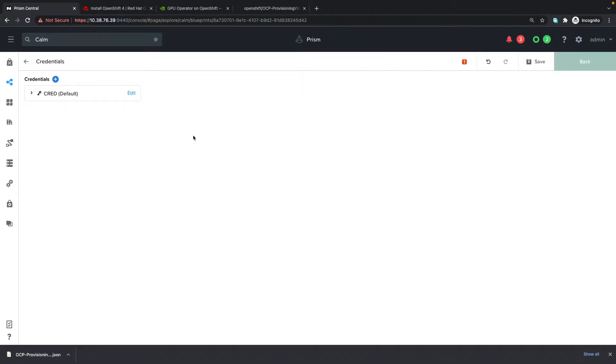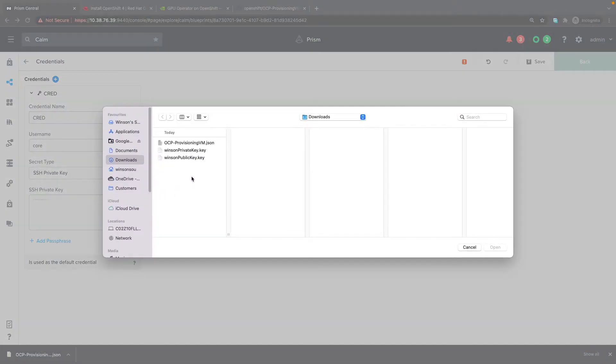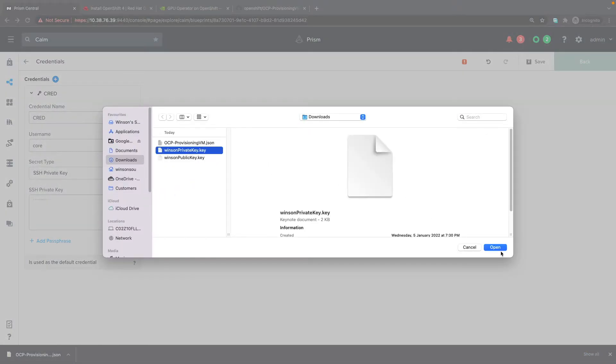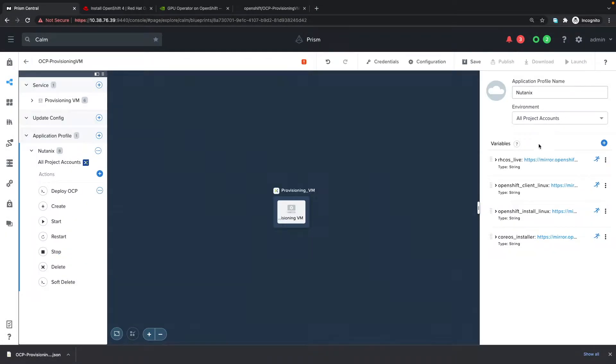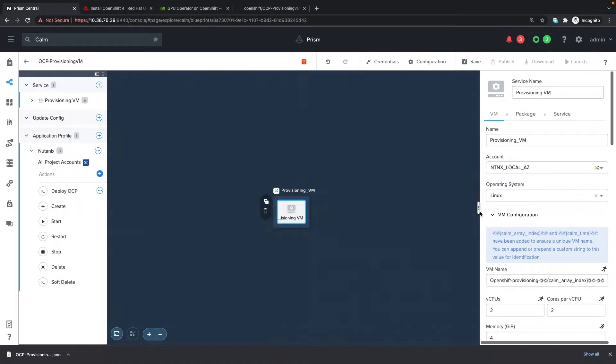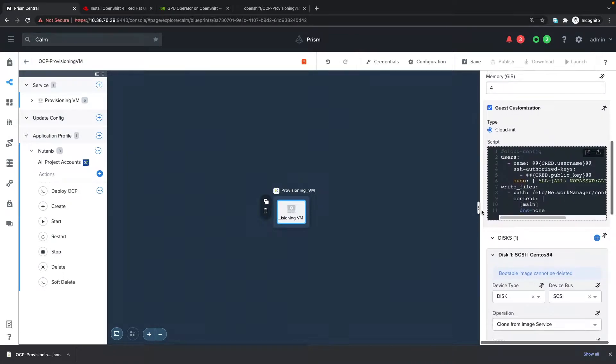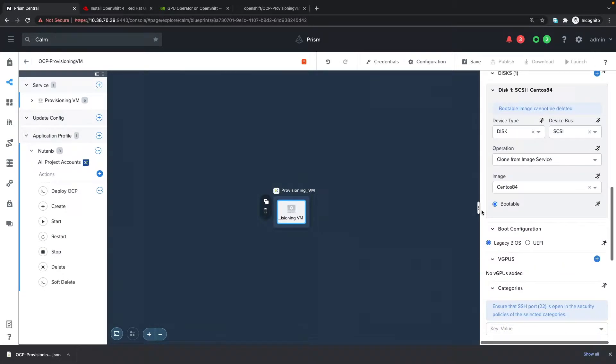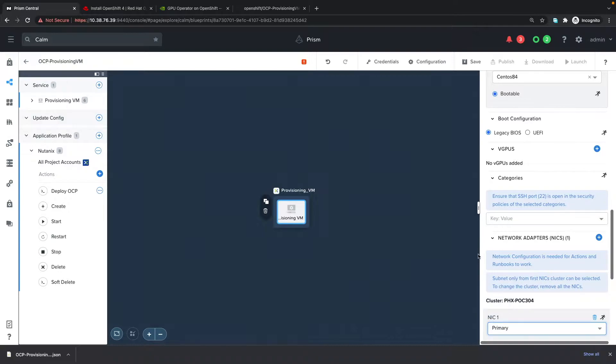We're going to upload some credentials. I've prepared a private key, so let's upload that into Calm and change the settings of the network adapter for the provisioning virtual machine. Once that is done, I can save this blueprint.